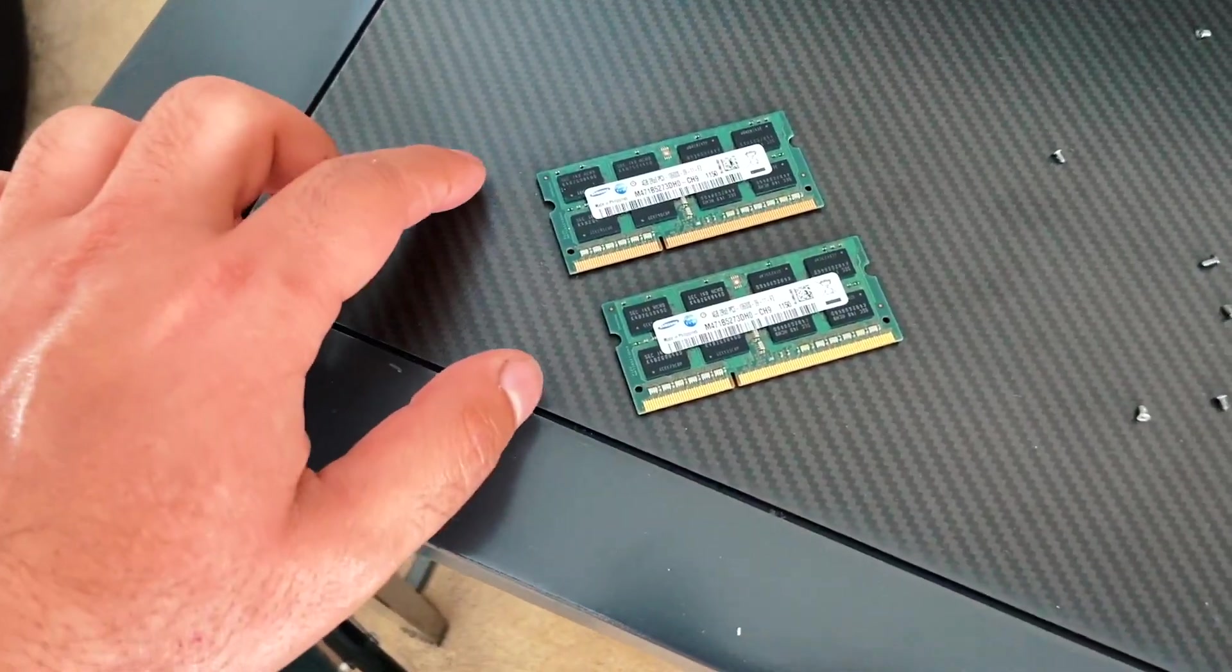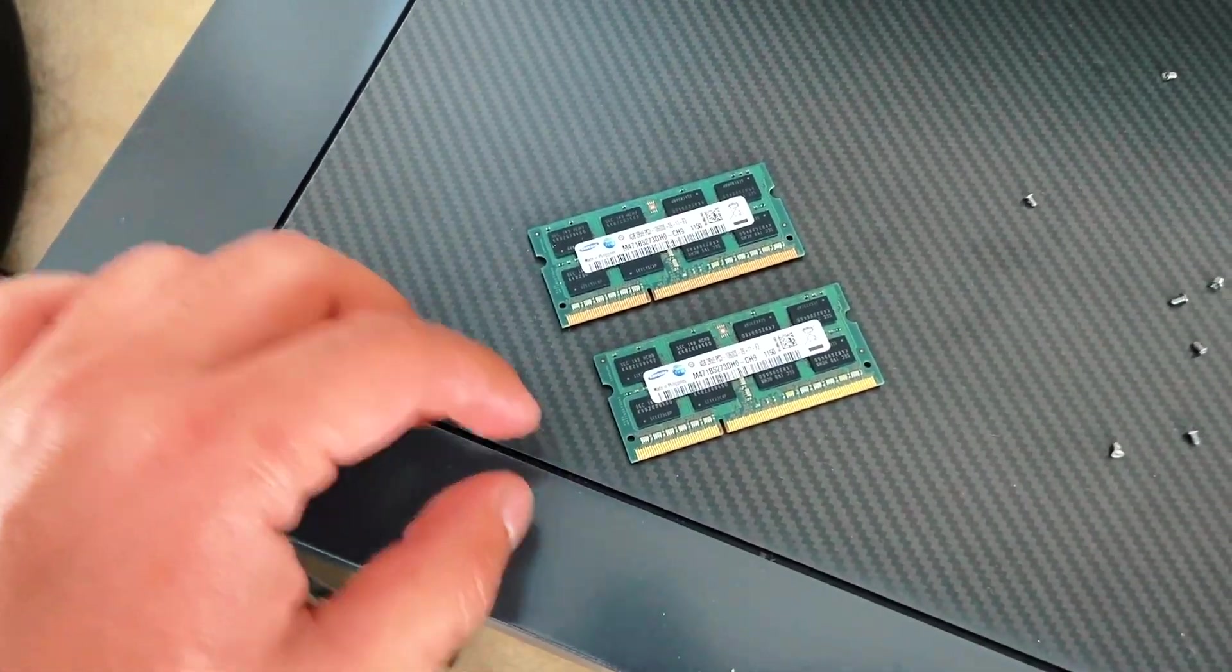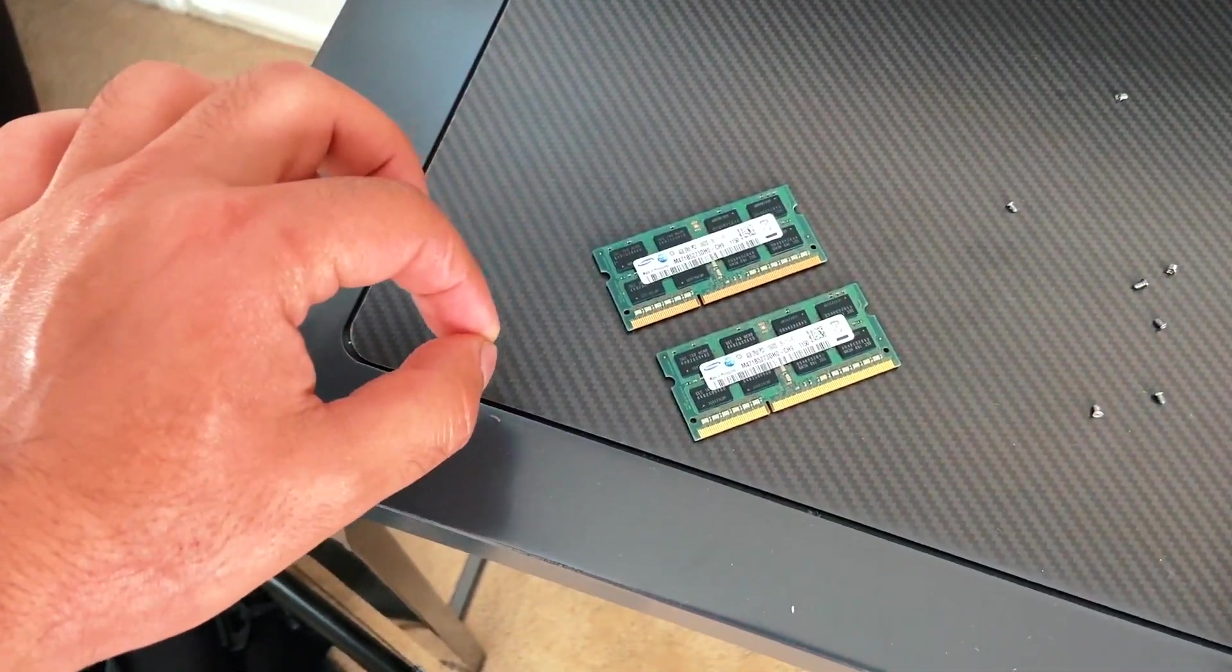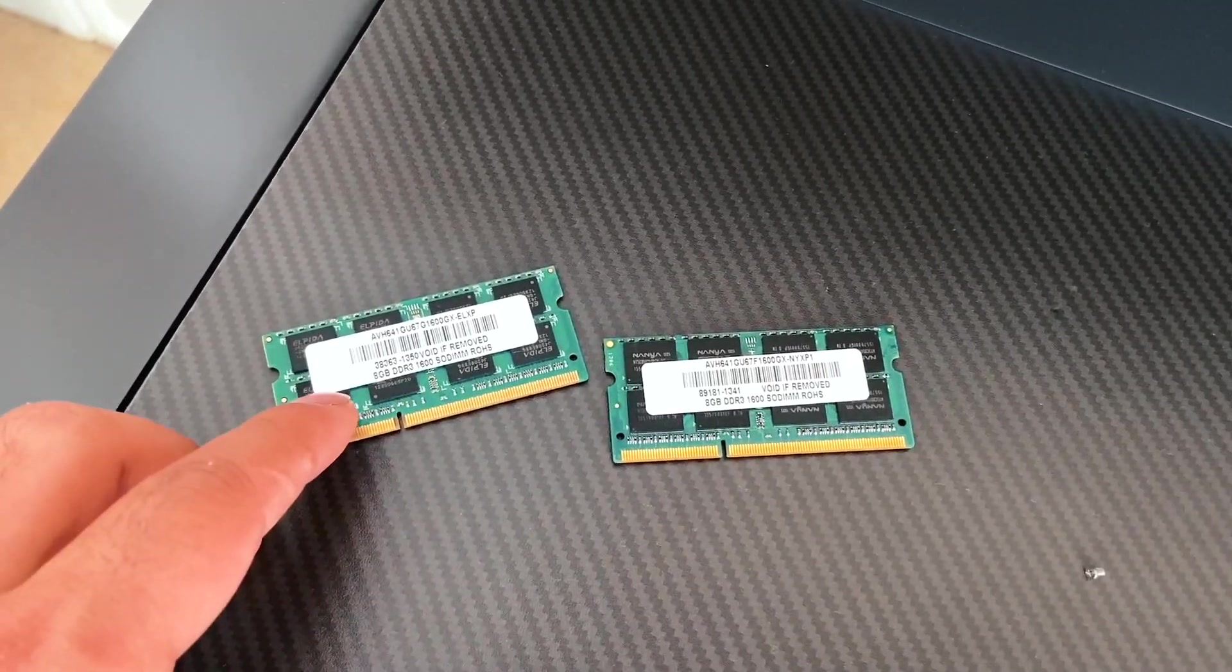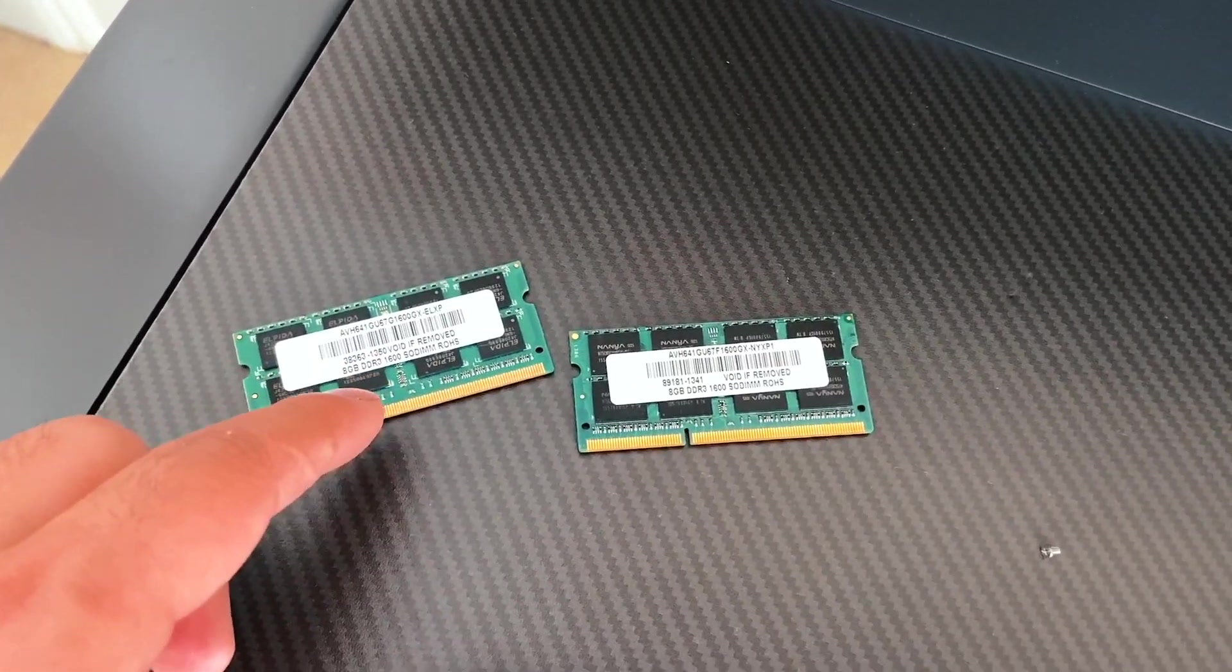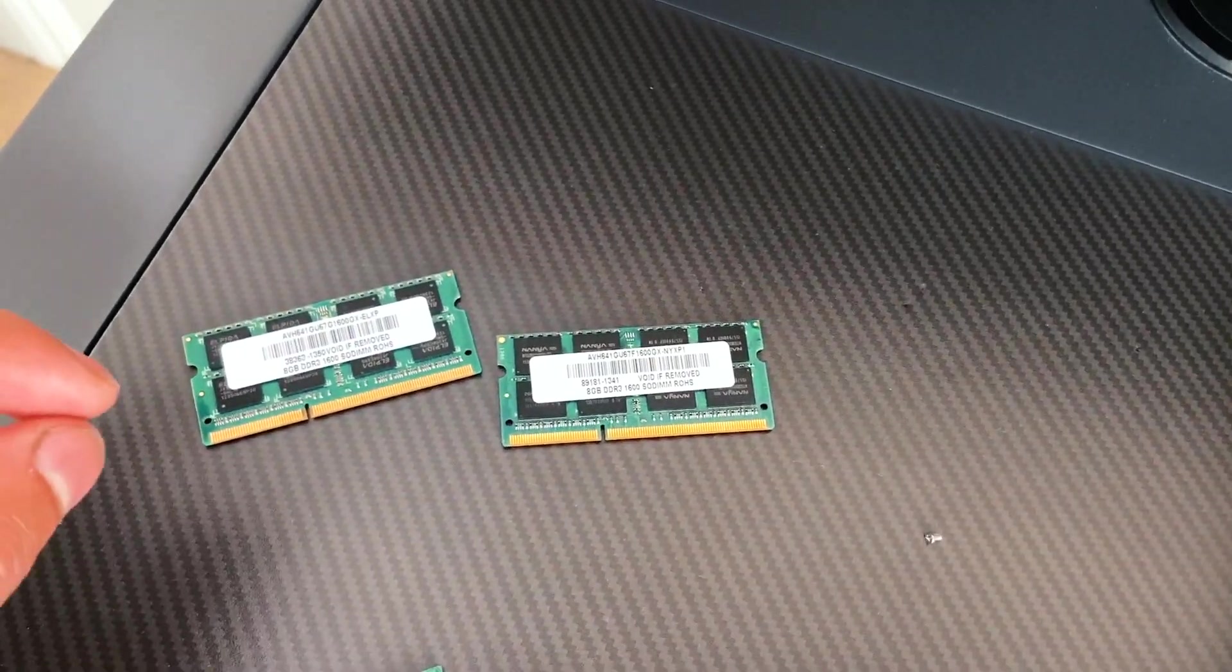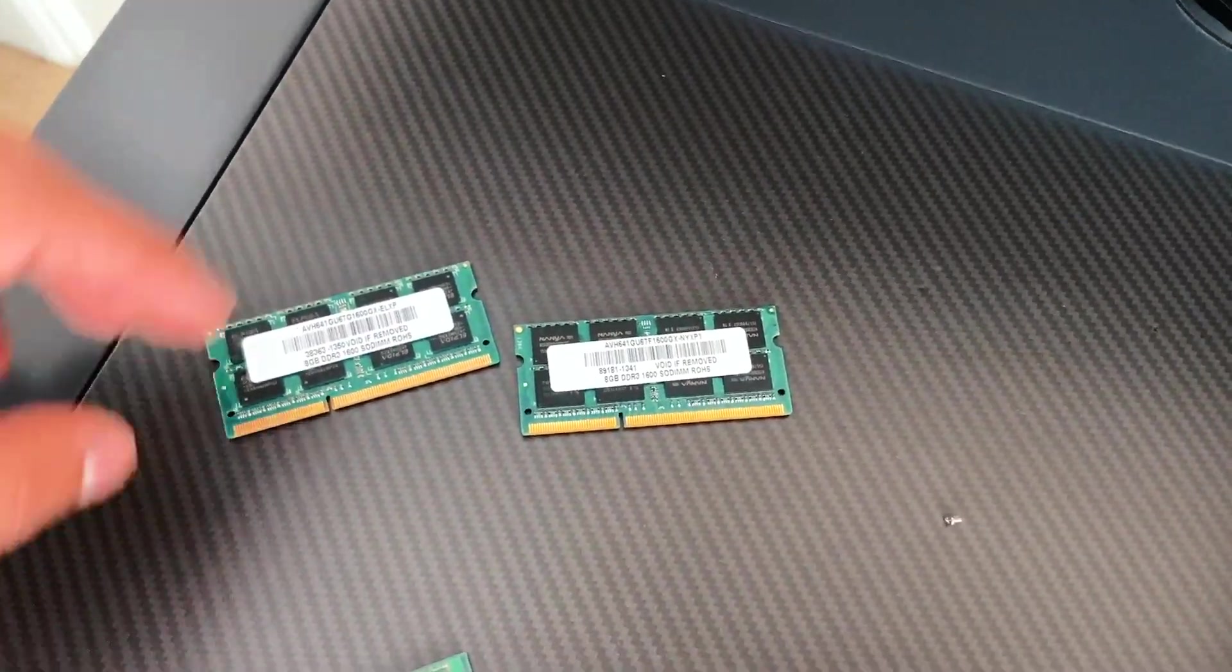And as we are seeing, these are four gigabytes each and they're 1333 megahertz. Here's my new memory that I'm going to be using. They're eight gigabyte each and they're 1600 megahertz. So it's a lot more memory and the memory is faster as well.